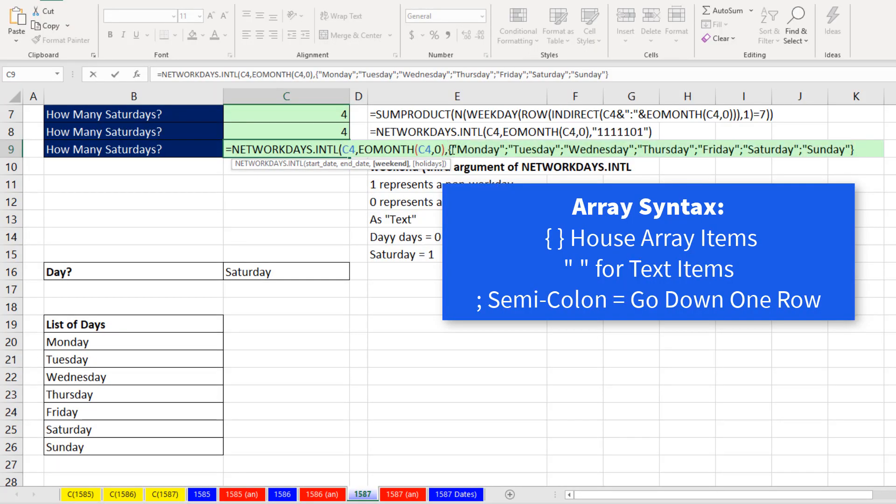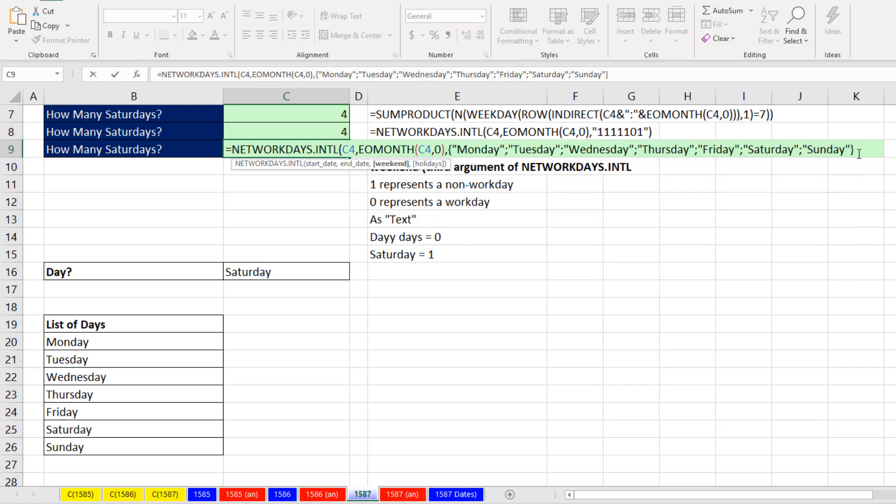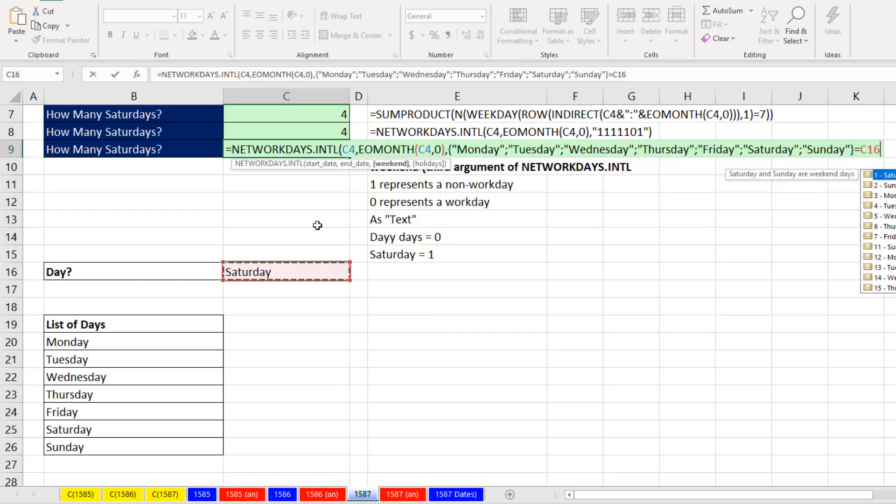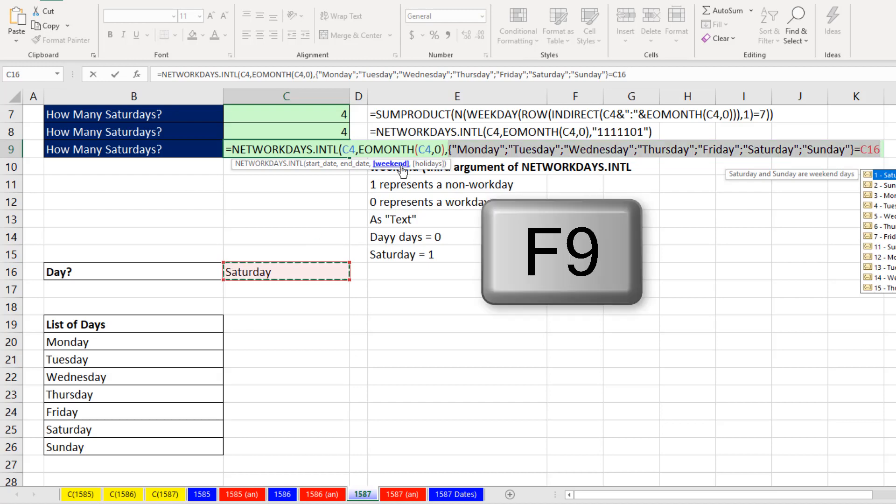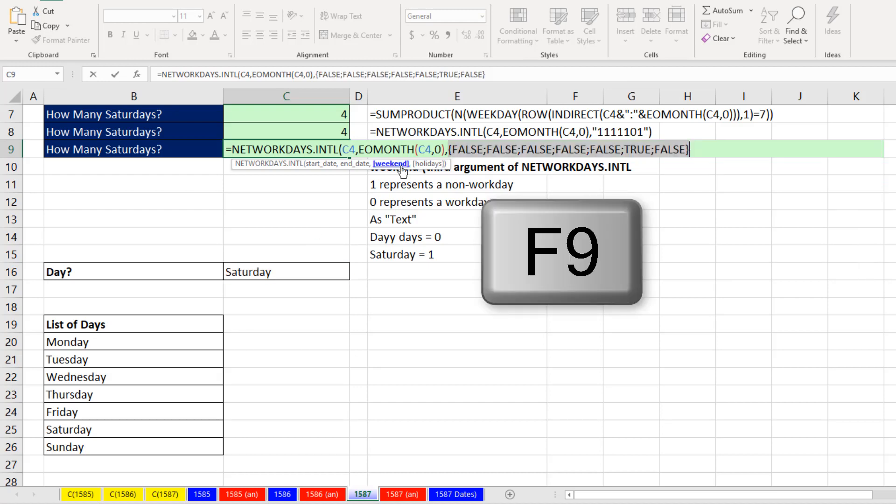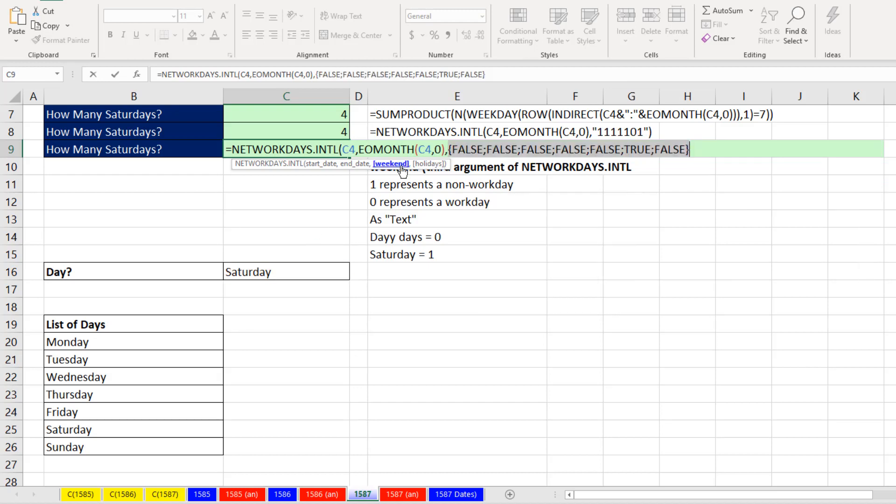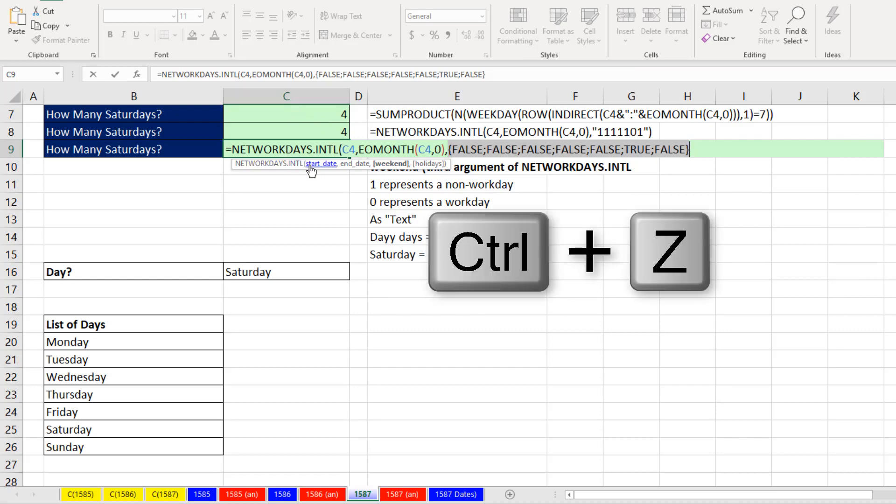This is array syntax. Curly brackets always house the array. Text is in double quotes, and semicolon means go down a row. Now we need to ask the question of that array constant, how many of you are equal to whatever I put there. Right now, if I highlight and hit the F9 key, trues and falses is not what networking days. It needs ones and zeros. Control Z.